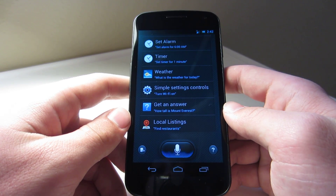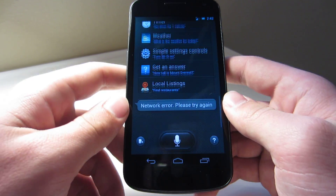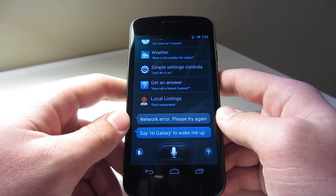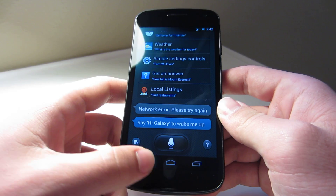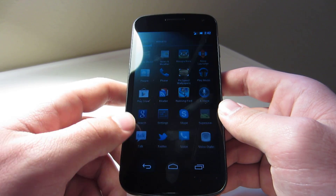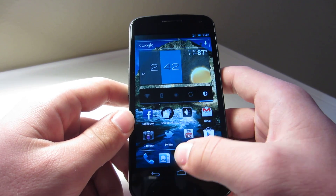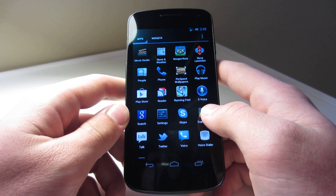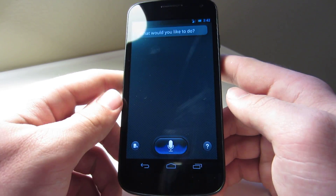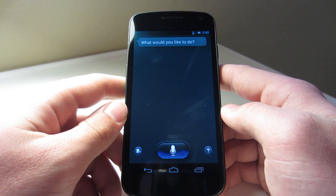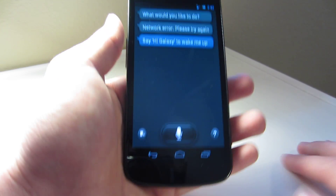Hi, Galaxy. I don't know what's happening right now. It does usually work. I have no idea why it is not working, but that's just to show you guys that you can have S-Voice on your phone. It actually has been working for me for a little bit — last night — but nothing today.